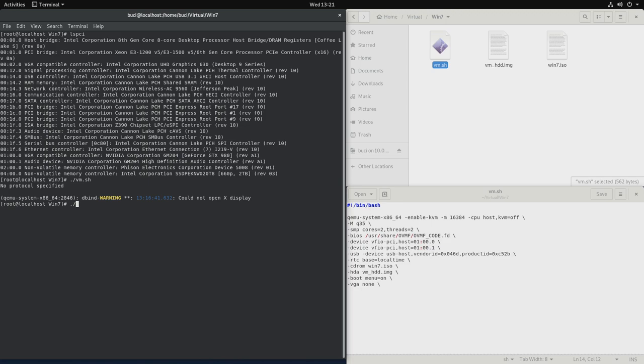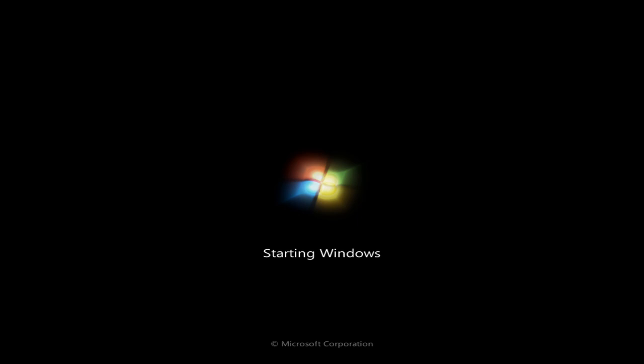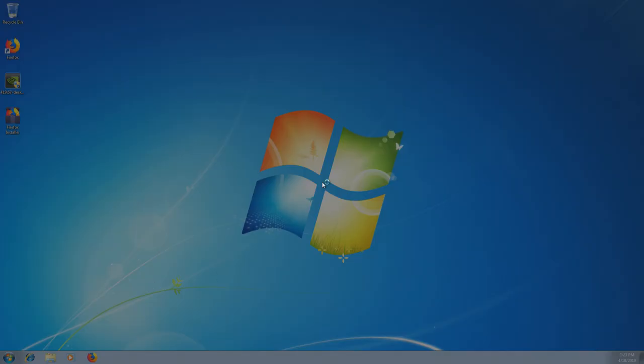So let's try it. I had to reset mine by typing system reset, system underscore reset into the QEMU console. But now it's up and let's try start Windows normally. Yeah, it came up.